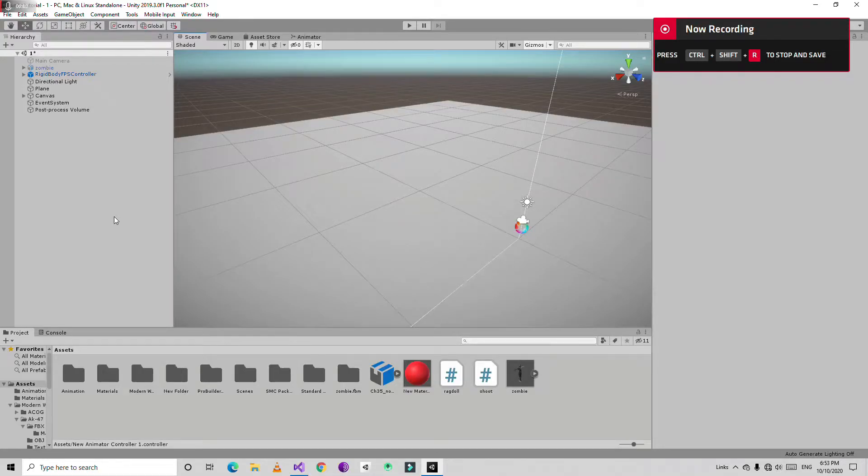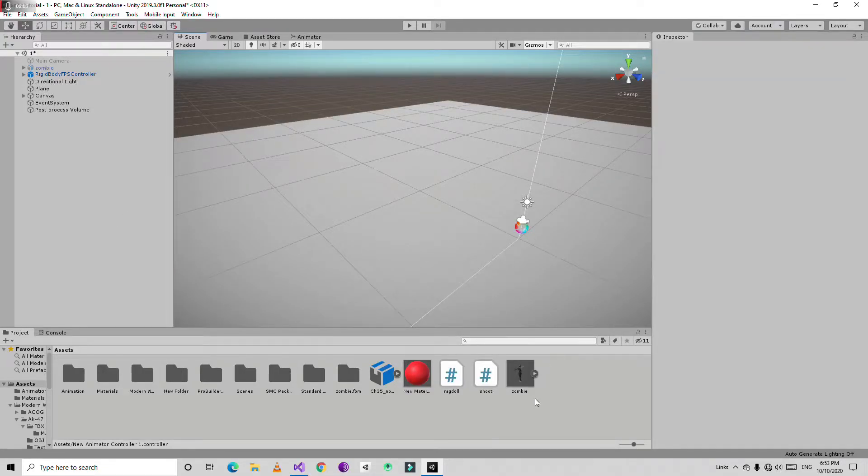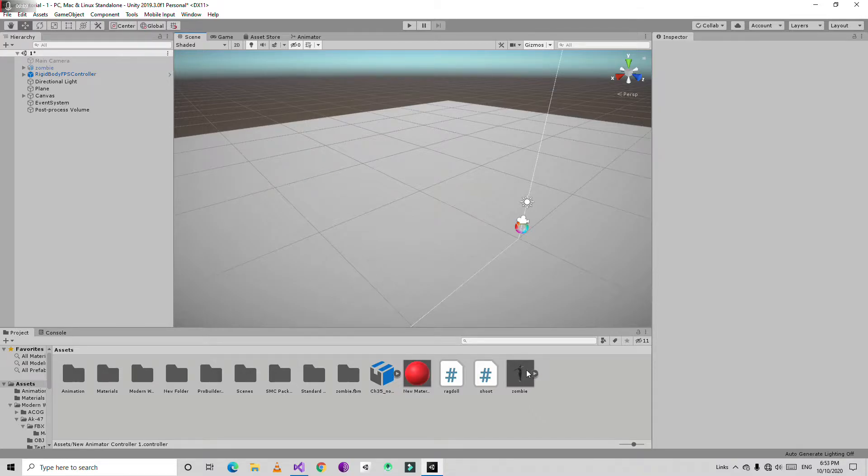Now first thing we are going to need a character. So for this I already downloaded a zombie character from Mixamo. I give the link in description. So I am going to drag and drop this character here.